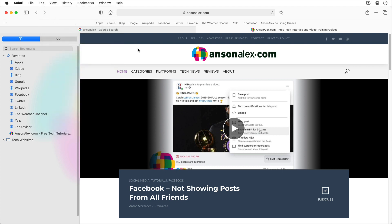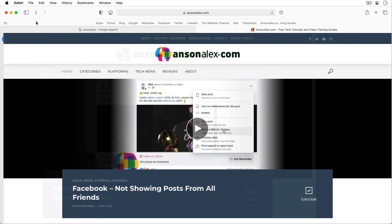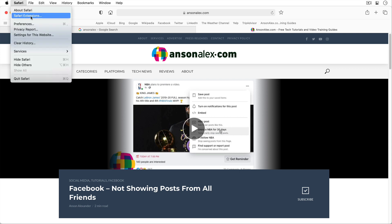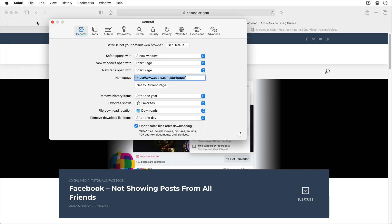Let's go ahead and close our bookmarks sidebar by clicking back on the book icon. Now let's talk about customizing some Safari preferences like setting our home page and choosing which page we'd like to see when Safari first opens. To access our preferences we're going to go to the Safari menu and then click on Preferences.